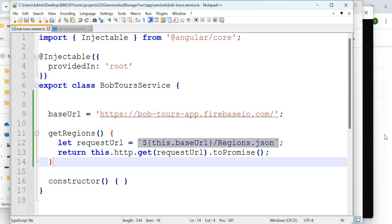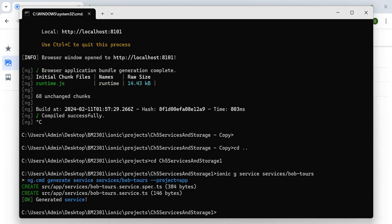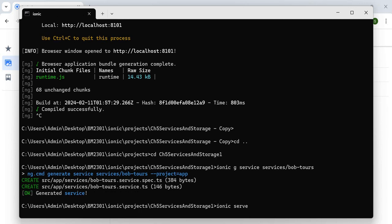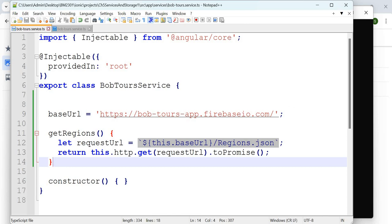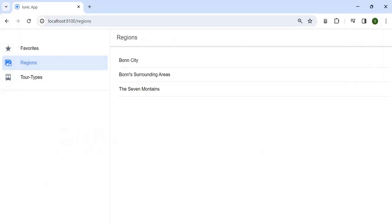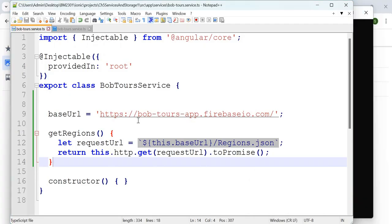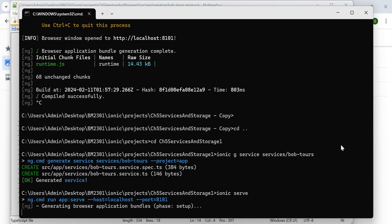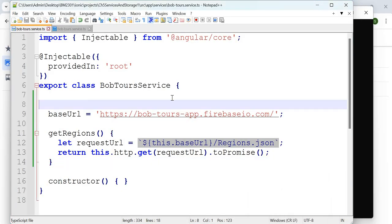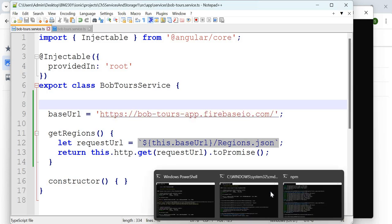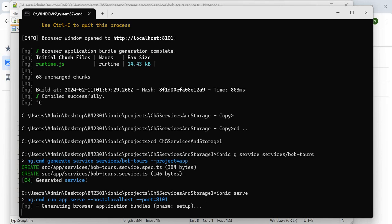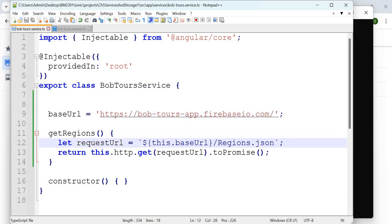I have getRegions added. Save it and run `ionic serve` to live code and see if any errors appear. Now the code has: baseURL defined, constructor with HTTP client, and the getRegions method. This is just a service file not yet used by anything. Let's try to use it in the regions page.